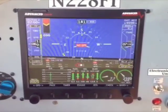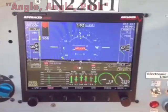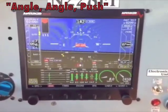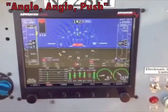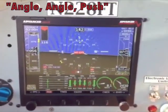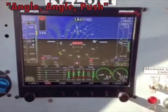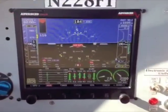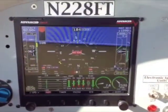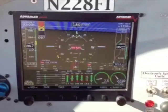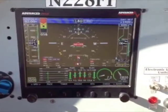The system also enunciated 'angle of attack, push' three times prior to stall recovery during this demonstration. However, the system failed to enunciate during one of ten other similar stalls.